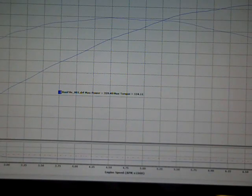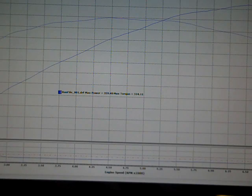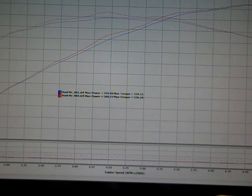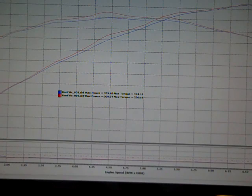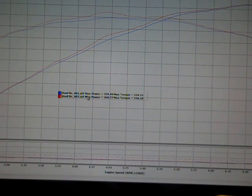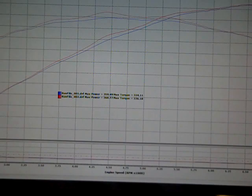First run we netted 359 horsepower, 324 torque. Second run got a little better, 360.7 horsepower, 336 torque.